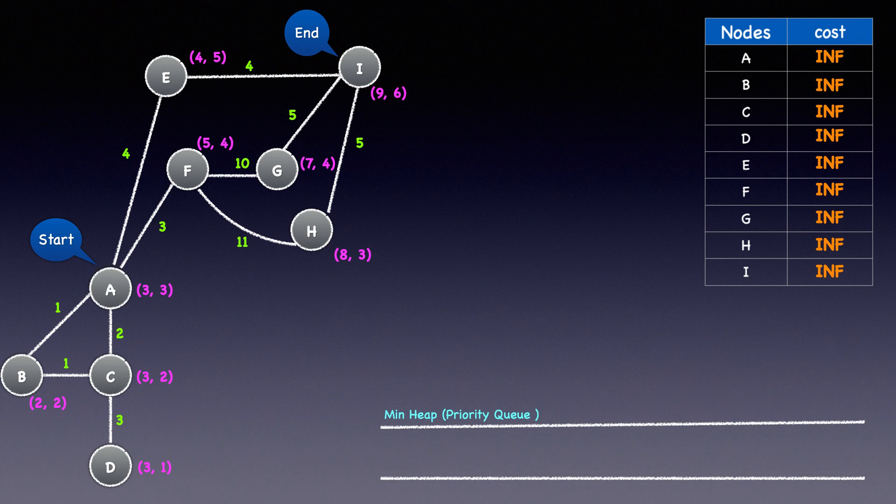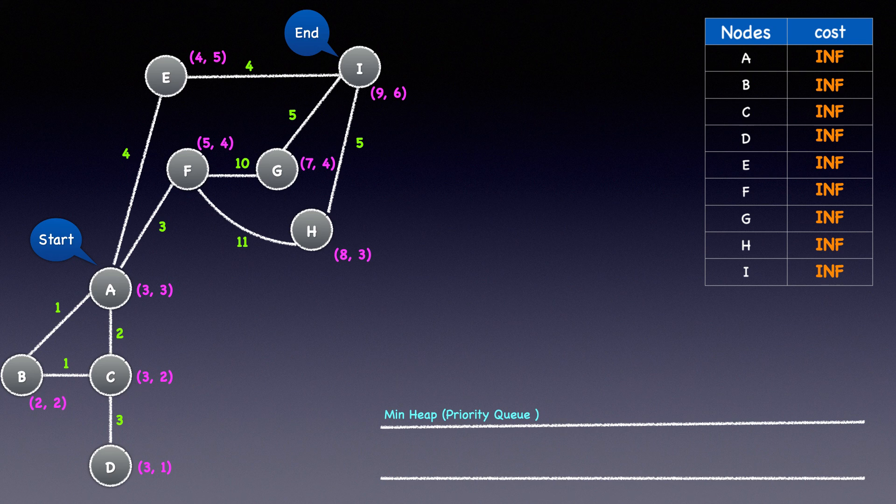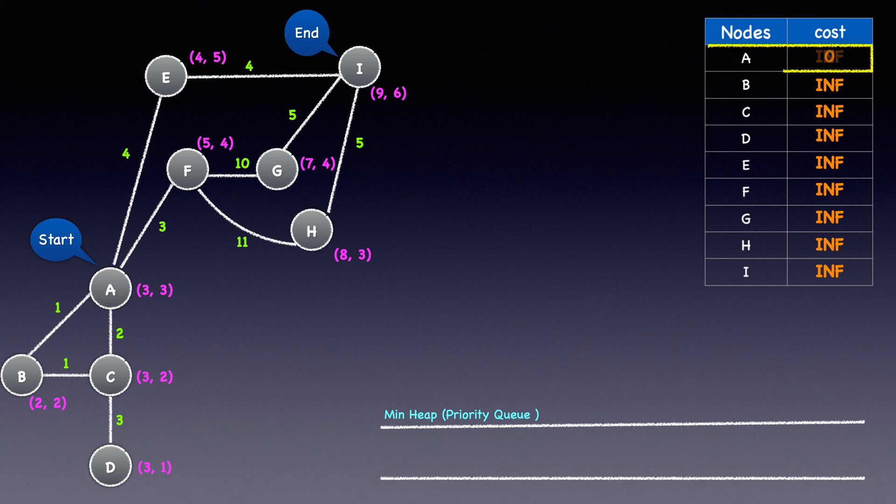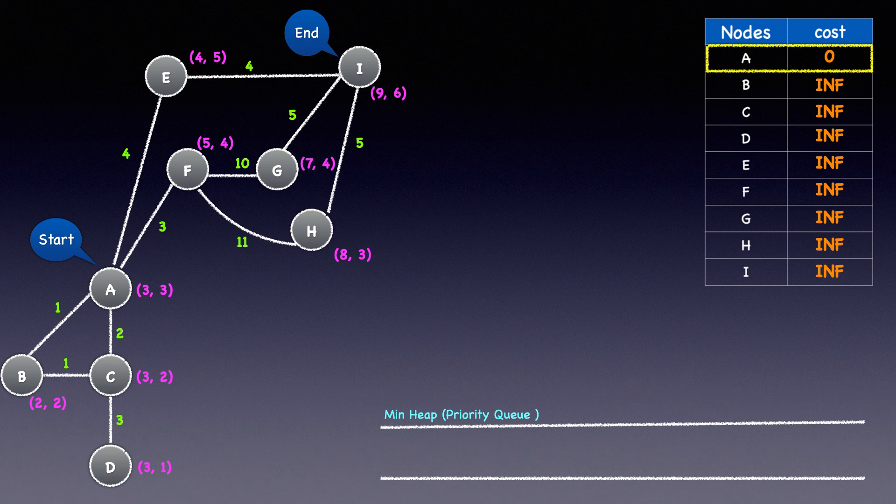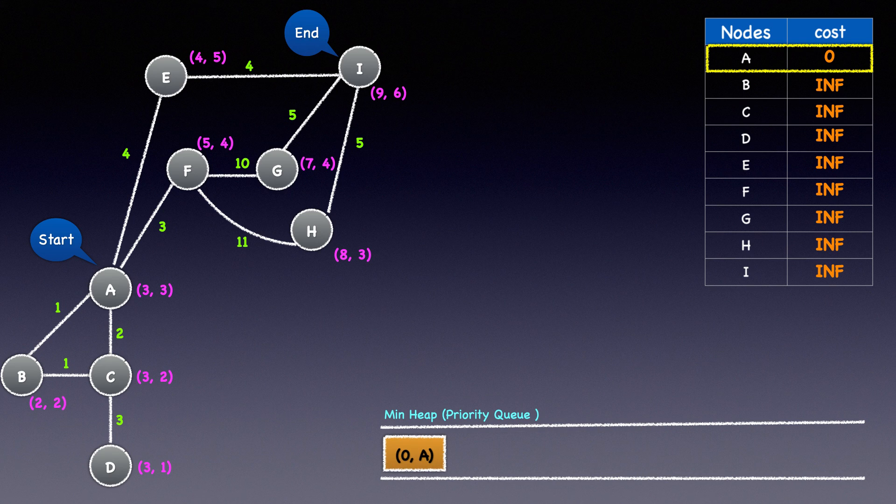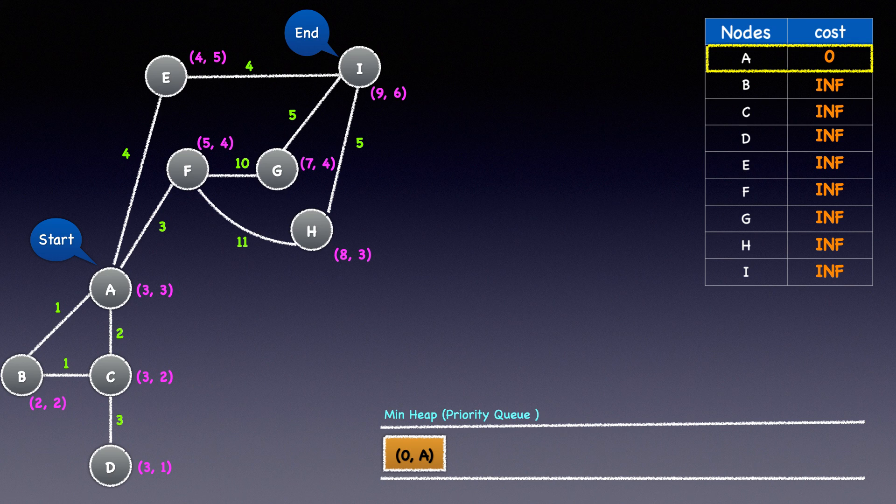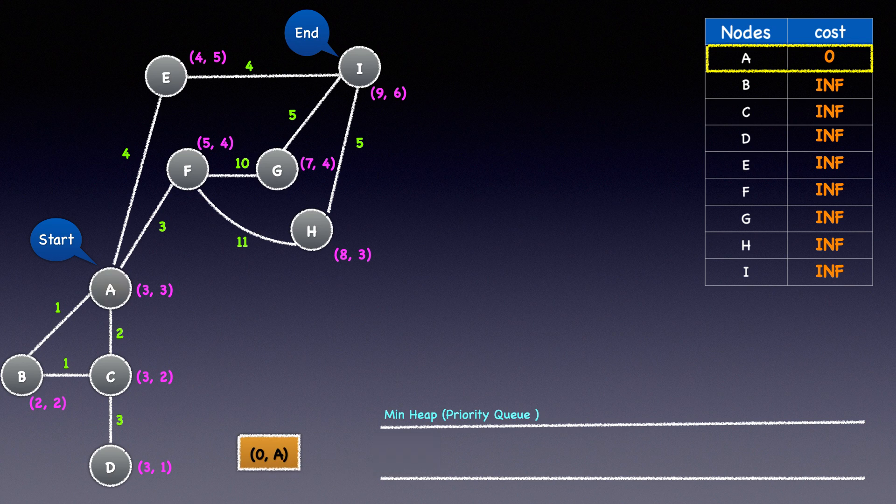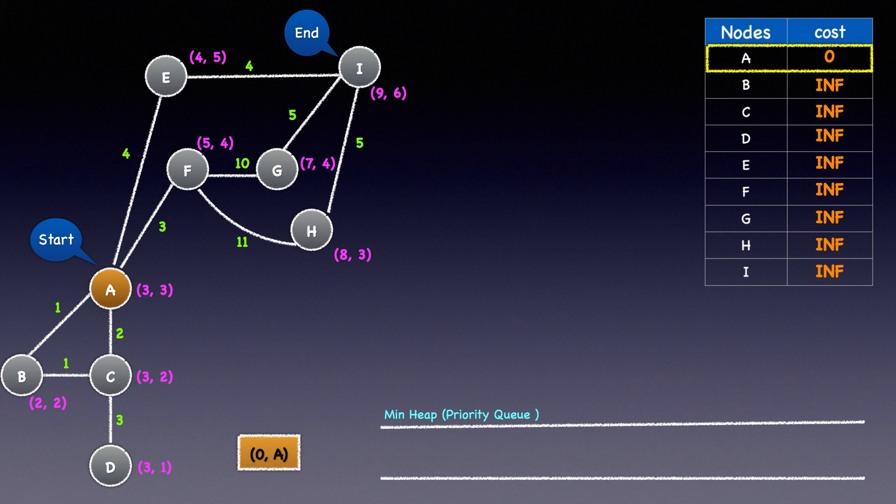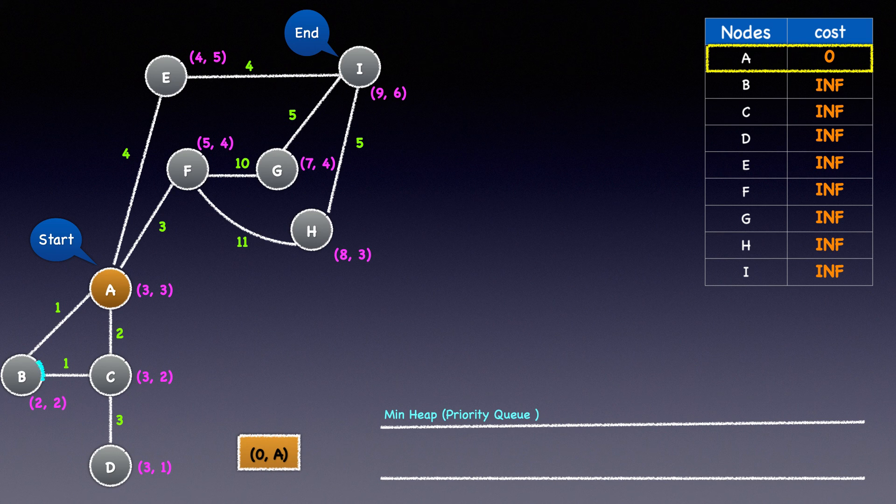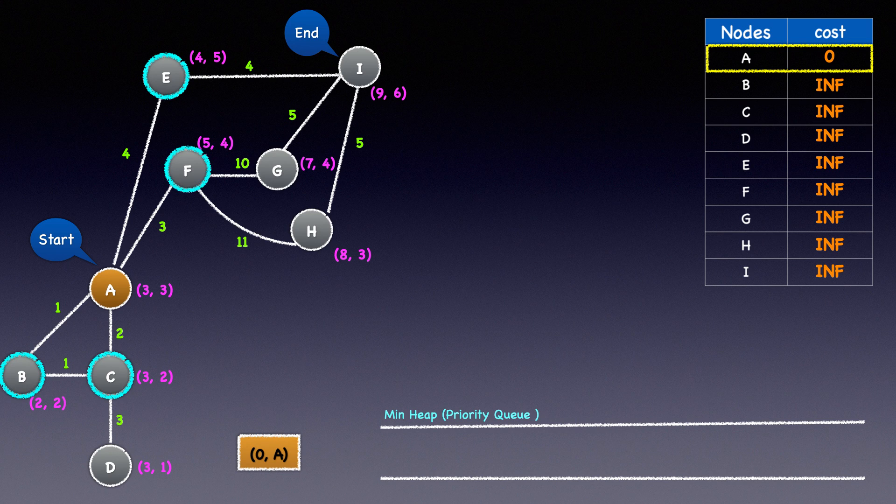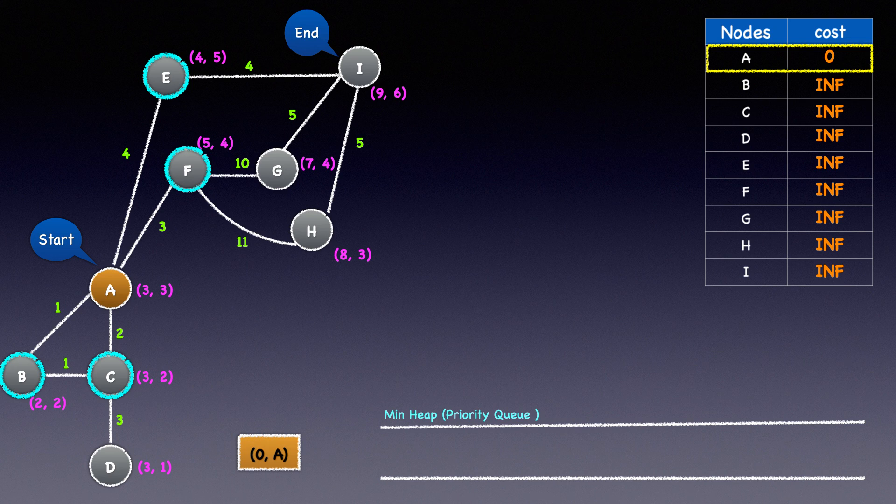We'll start with node A, and since we are starting from it, we'll set its cost to 0 in the dictionary and heap push a tuple containing A and its cost of 0 to the min heap. This is where we'll start our while loop. While there are elements in the heap, we'll heap pop. A is connected to four neighbors: B, C, E, and F. We can examine any one of these neighbors, but for no specific reason, let's examine node B.